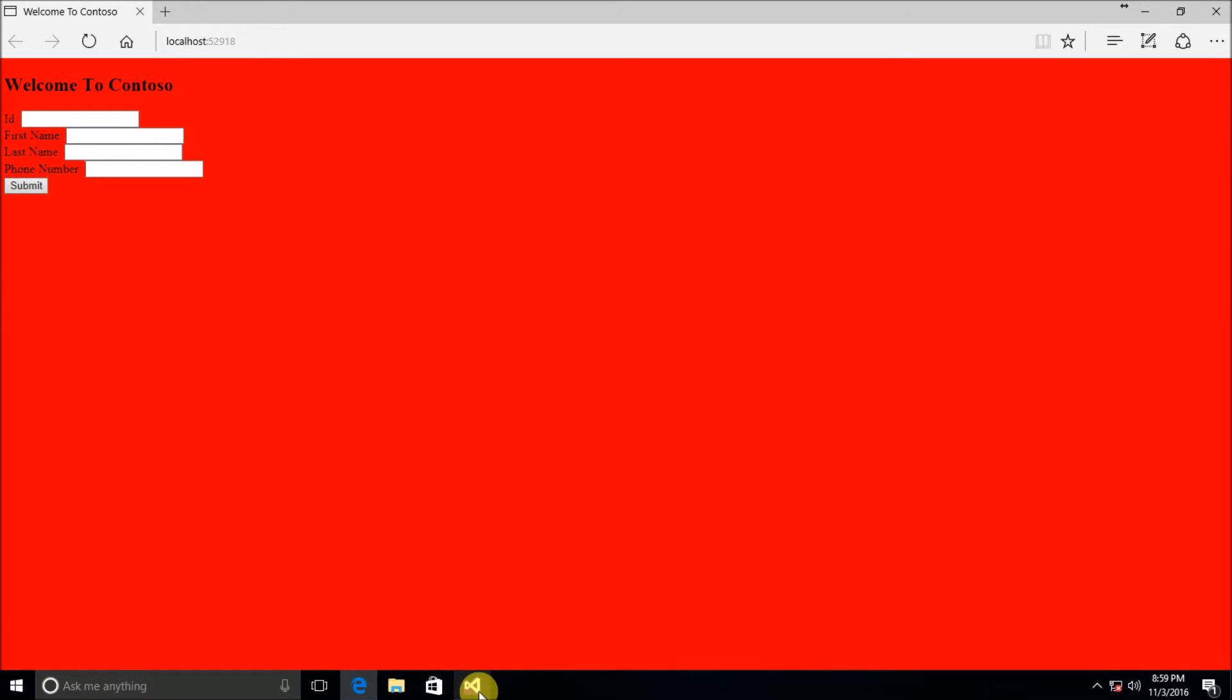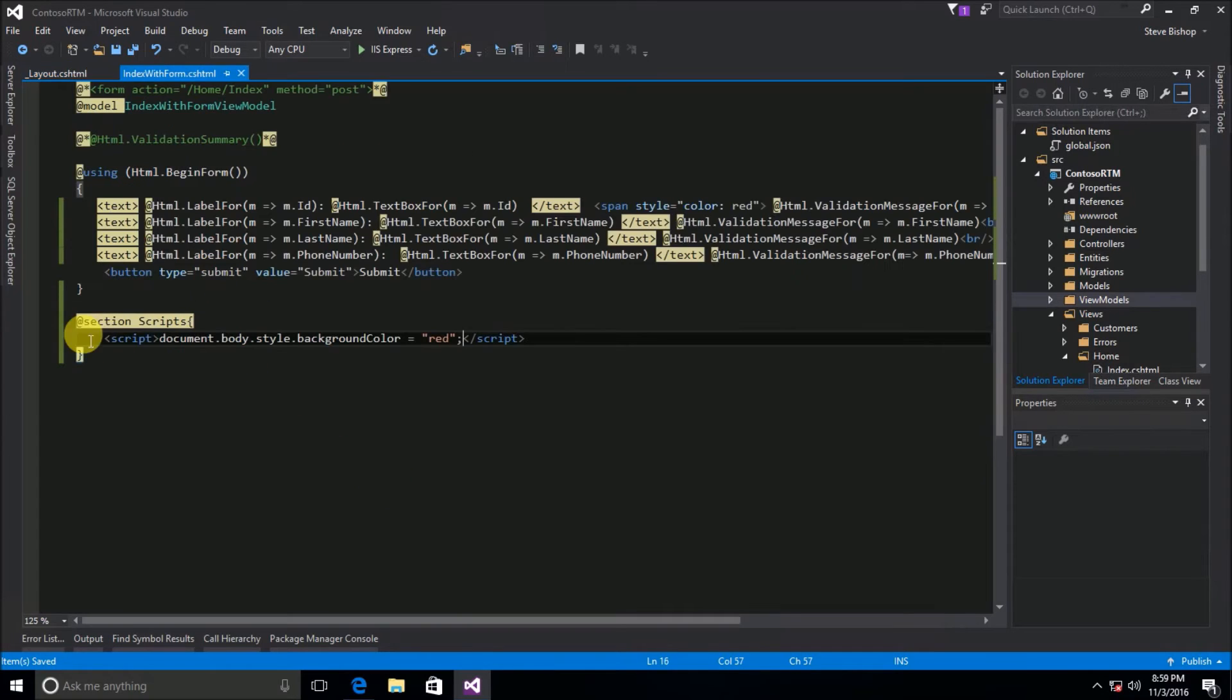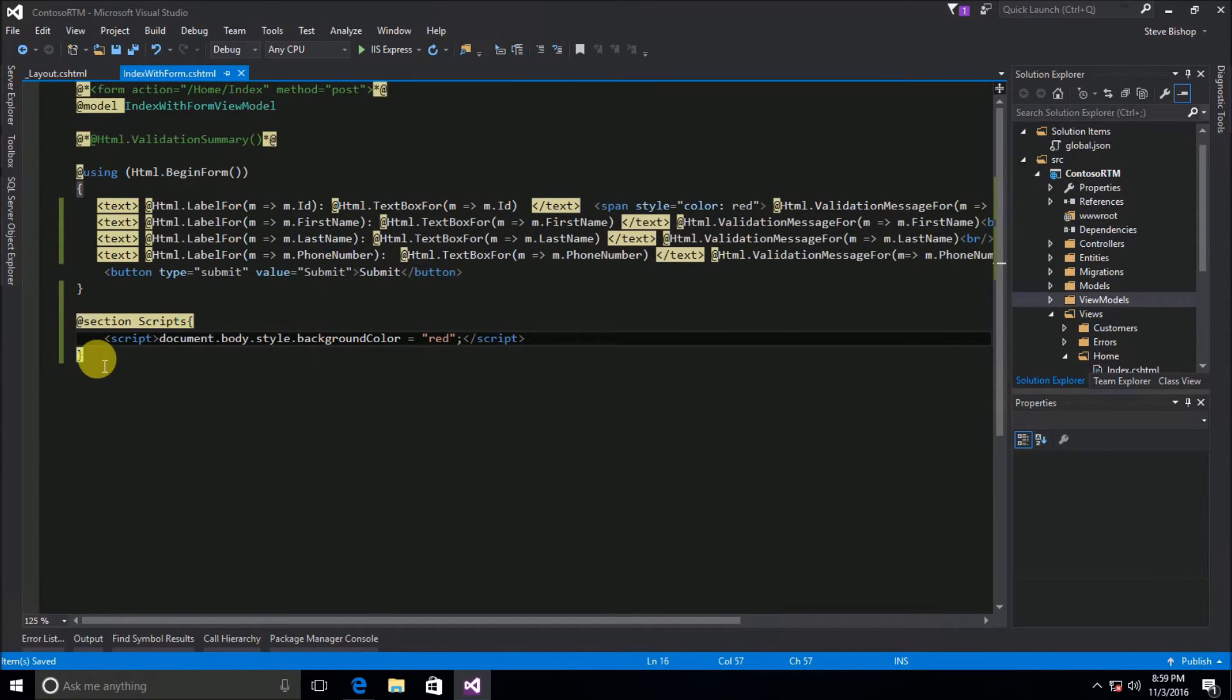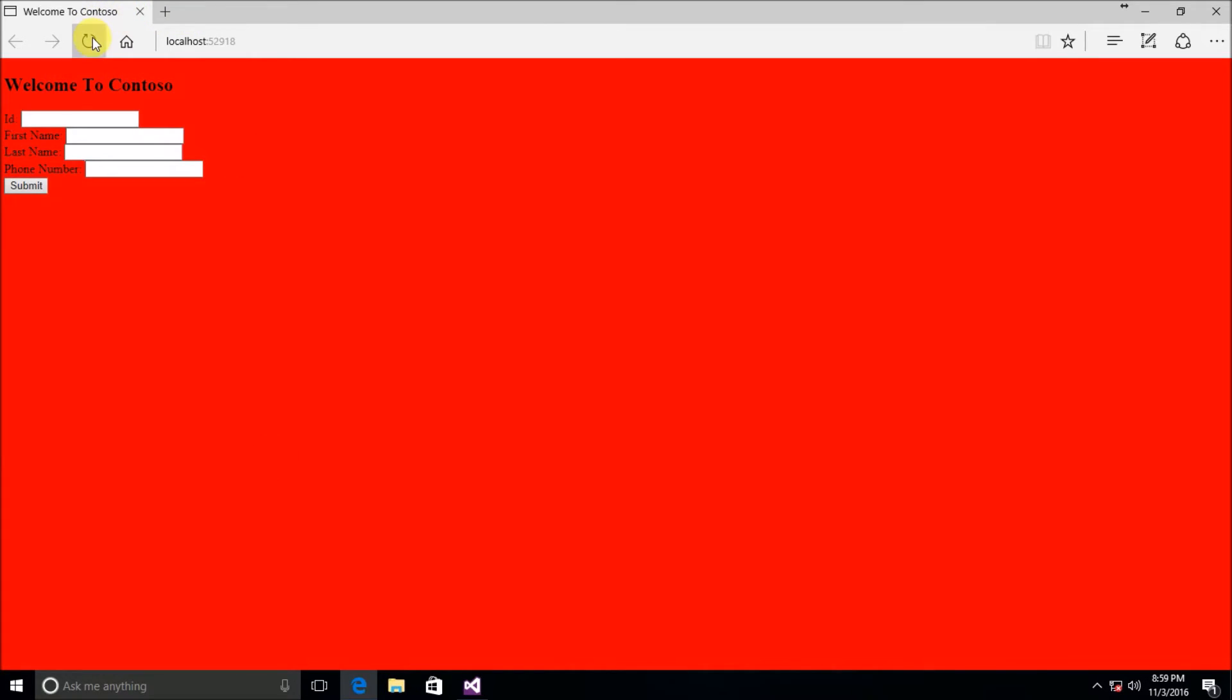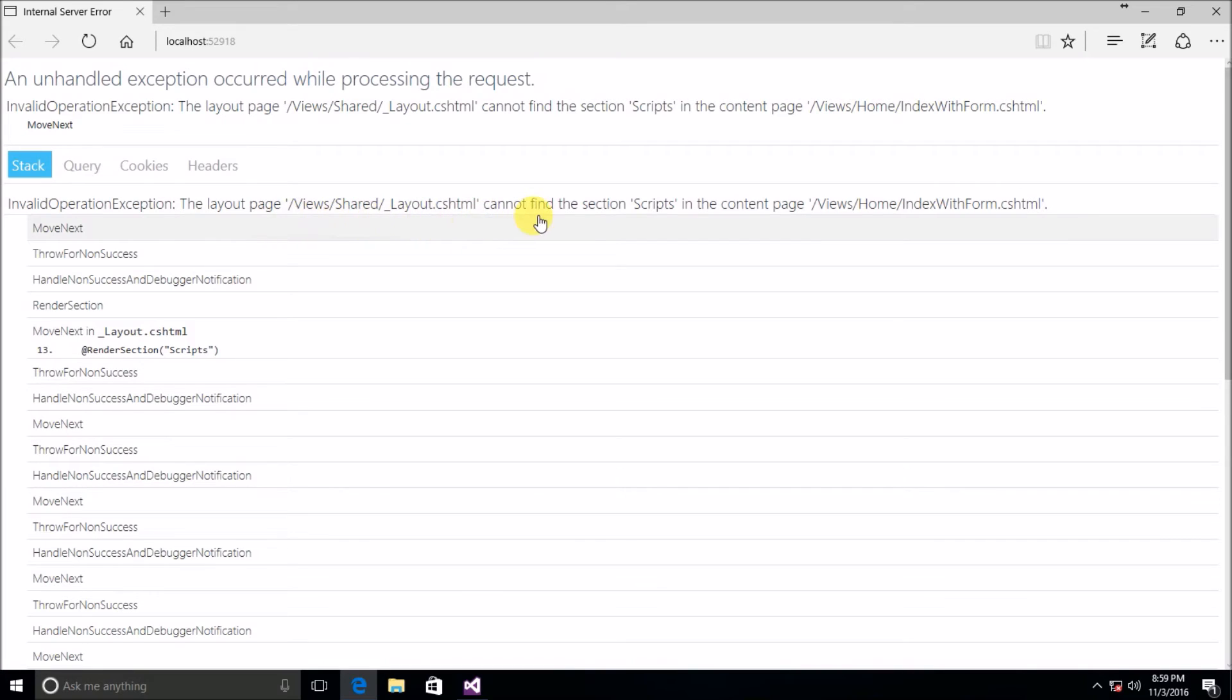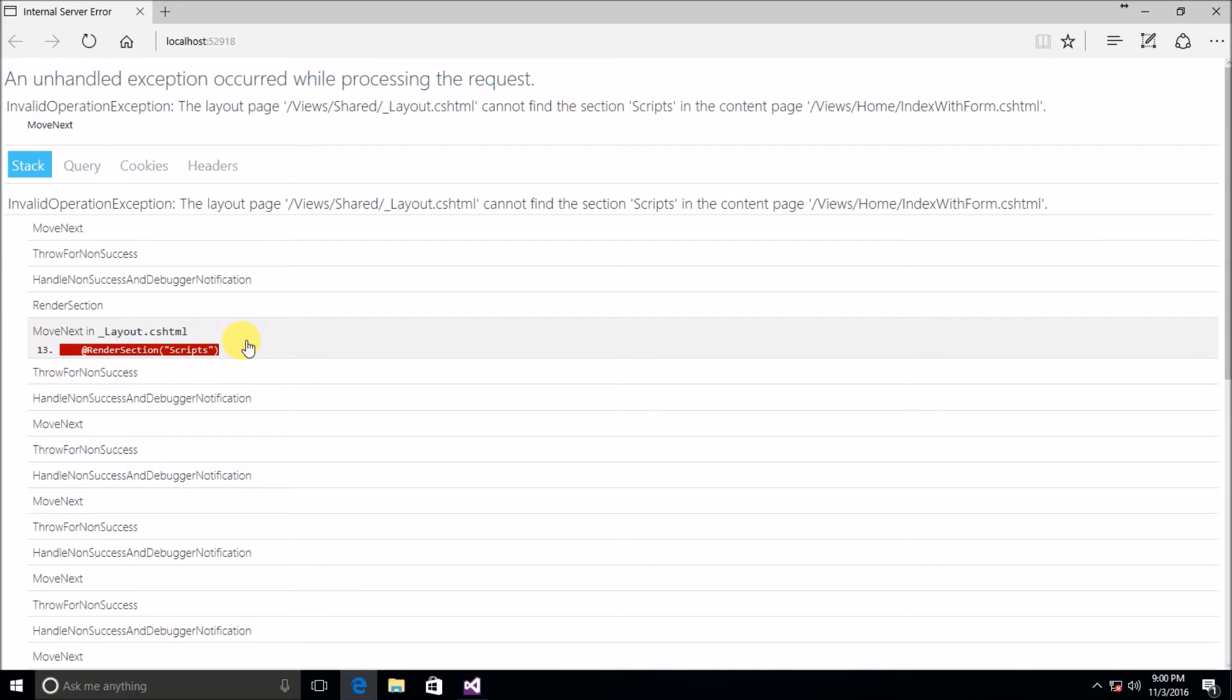Now we saw that if I declared a section inside of my view but I didn't call it then I got an error. What happens if in my layout I say render section but that section doesn't exist? Well let's go ahead and comment this out for right now. Let's go ahead and save that and let's refresh our page. Here we see that we got an invalid operation exception. The layout page views shared layout cannot find the section called scripts in the content page index with form.cshtml. So if it can't find a section and I've told it to render that section it's going to kick out an error.